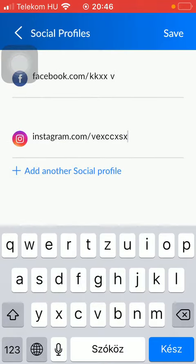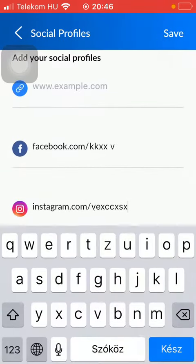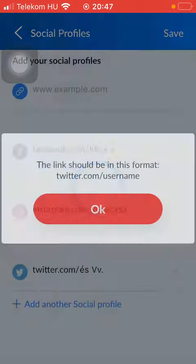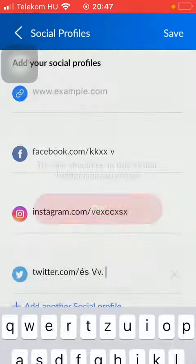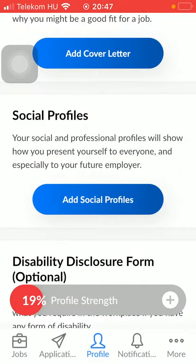You can add new ones by tapping on the plus icon, select the relevant one, and then type in your username. After that, click on the save button at the top, thereby adding your links. That's pretty much it for this video guys, see you in the next one, bye bye.